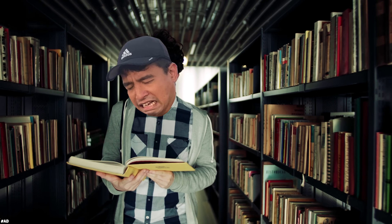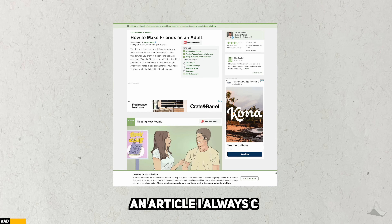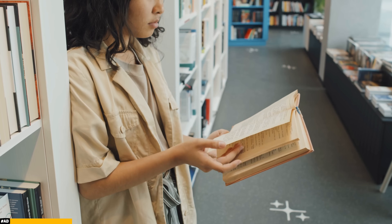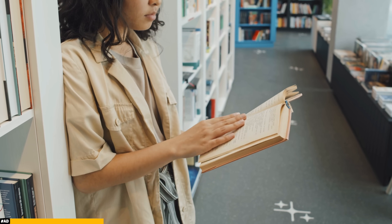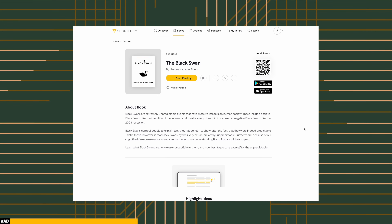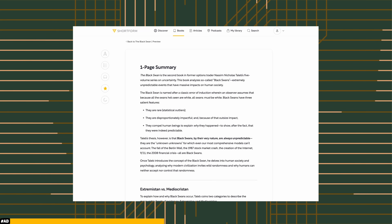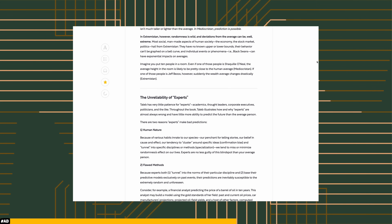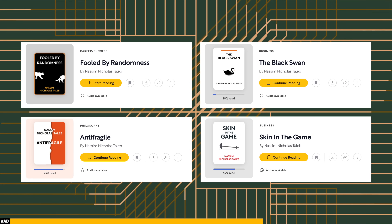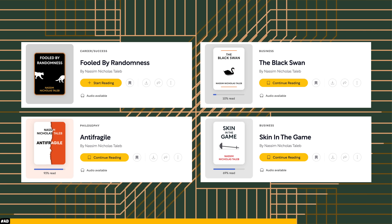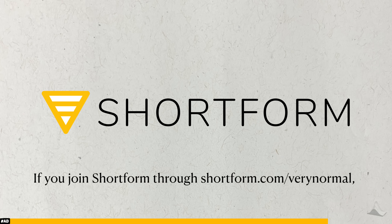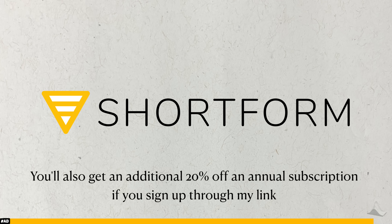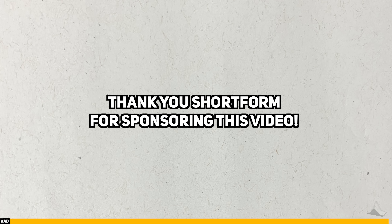As a student, I do a lot of reading — to progress my research, to learn new skills, and even at the gym. But there's only so much time in a day and too many books to consider. Before I read a book, I want to make sure it'll be useful before I commit to it. And thanks to Shortform, this is easier than ever. Shortform creates high-quality book summaries that capture the main essence of a book, including key ideas, commentary, and research from other books on similar topics. I've been using Shortform to review Nassim Taleb's Incerto series. You can join through shortform.com/verynormal and receive a free trial of unlimited access, plus an additional 20% discounted annual subscription with my code. Thank you to Shortform for sponsoring this video.